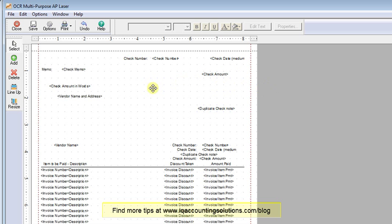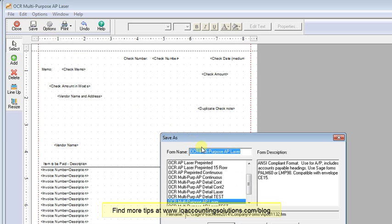Once you've got it aligned the way you want, just click the Save button, give it a new name, and you're ready to go.